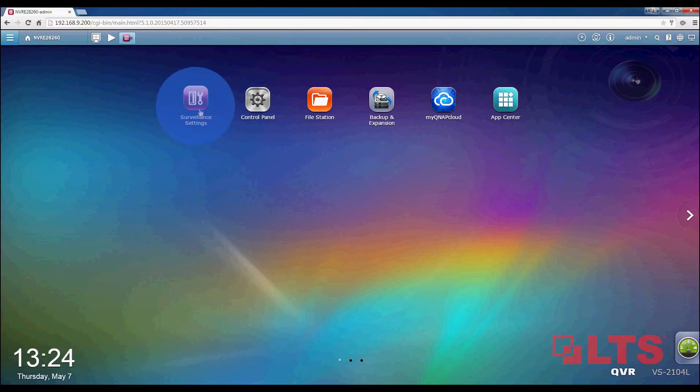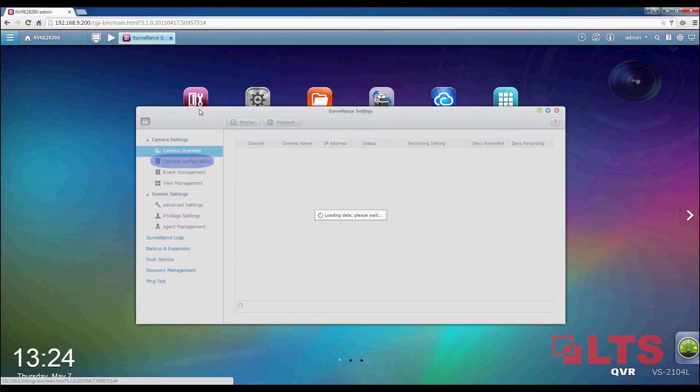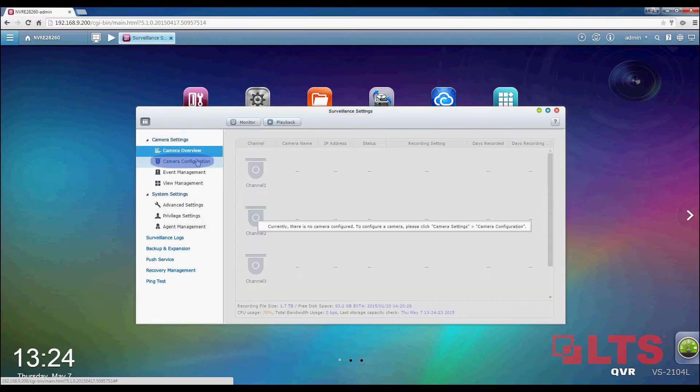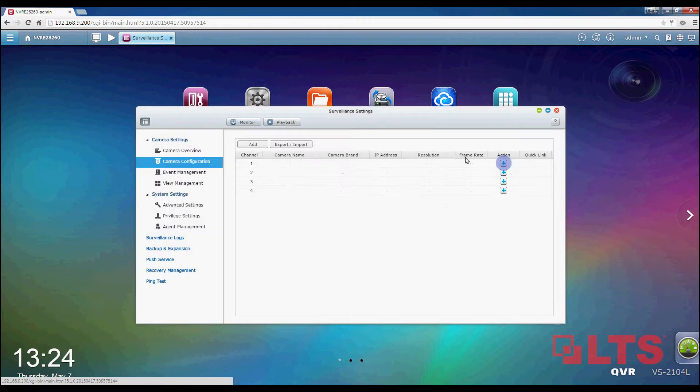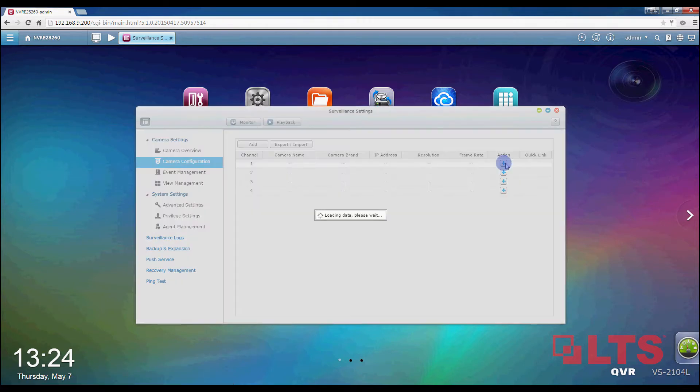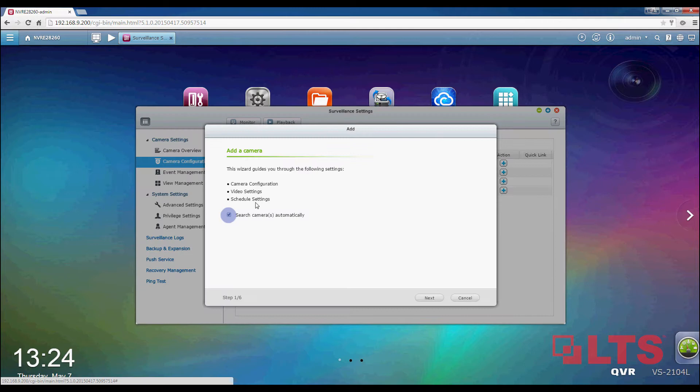Go to Surveillance Settings. Select Camera Config and click on the blue Add button. Uncheck Search Cameras Automatically and click on Next.